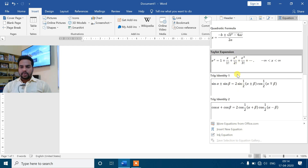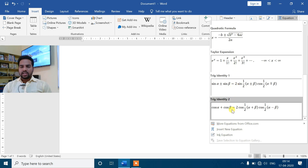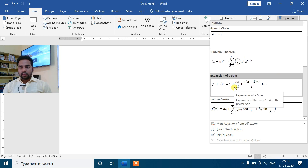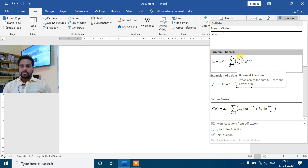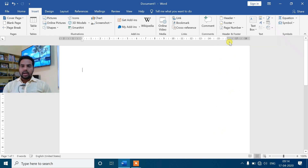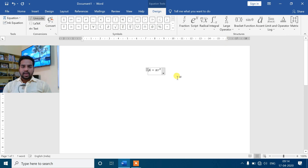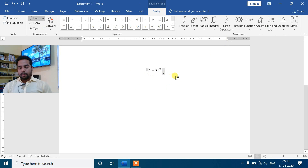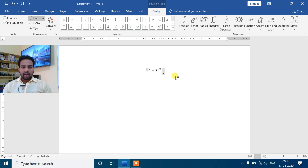Taylor expression है, ऐसे आपको बहुत सारे expressions यहाँ पे मिल जाएंगे। मैं इसमें से एक simple लेके दिखाता हूँ, जैसे कि area of circle आपको लिखना है, बस इसमें click कीजिए। आपका area of circle का formula - pi r square होता है। आप अगर keyboard में pi symbol ढूंढोगे तो आपको नहीं मिलेगा, तो ऐसे situation में आप Equations symbols का help ले सकते हो।